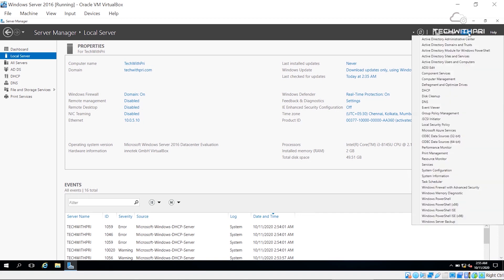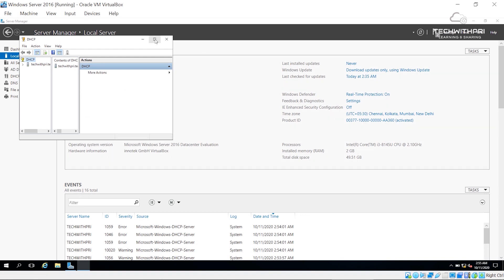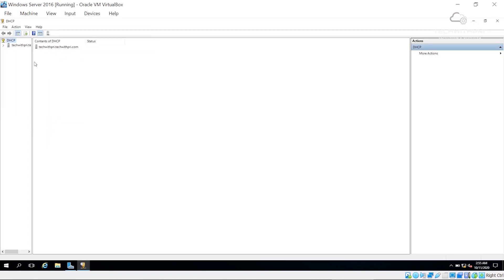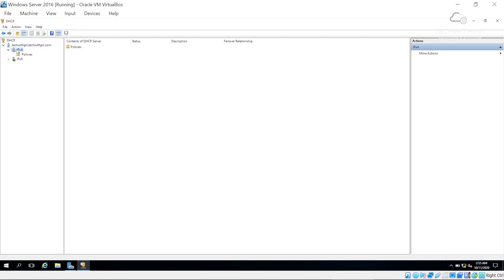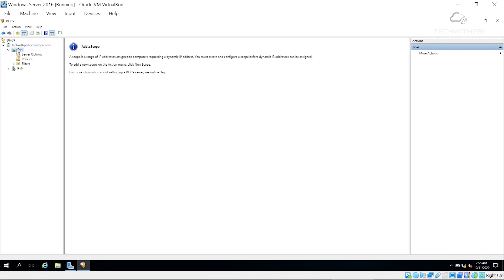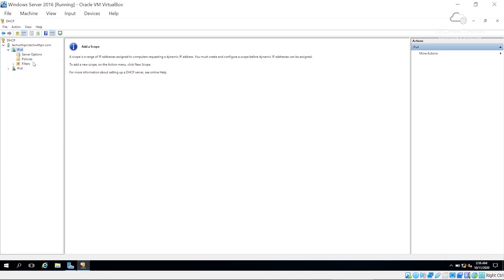Let's open our newly created DHCP control panel. This is our domain techwithpre.com, and we have IPv4 and IPv6 listed. Since we are working with IPv4, I'll right-click on IPv4 and select Add a New Scope.